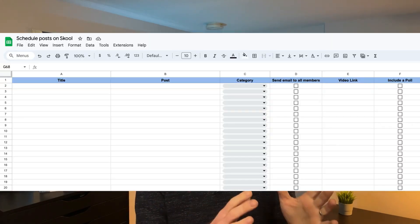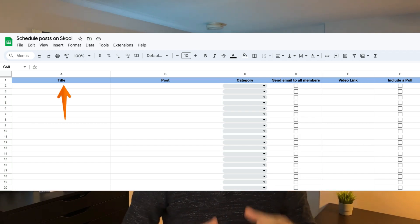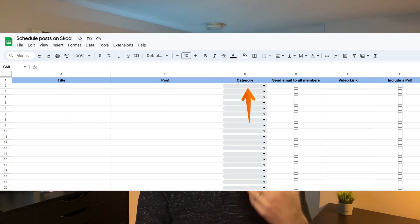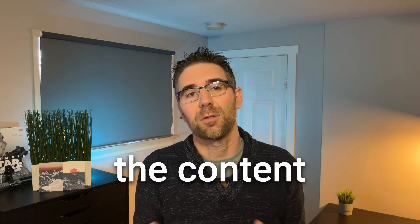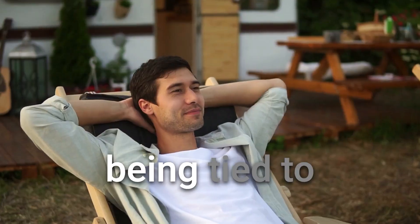Here is how it can automate scheduling posts inside Skool communities. It starts with a spreadsheet containing all the data for each post: the title, the text, which categories it goes into, and video links. Axiom reads the first entry from that spreadsheet and uses the content to post inside your community. This process can be triggered on a schedule — for instance, every day. The only thing you need to focus on is creating the content on your own time, inserting it into the spreadsheet, and the automation takes care of the rest.